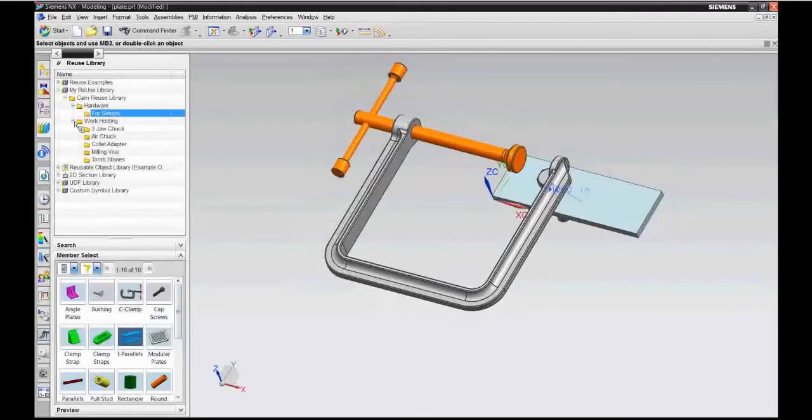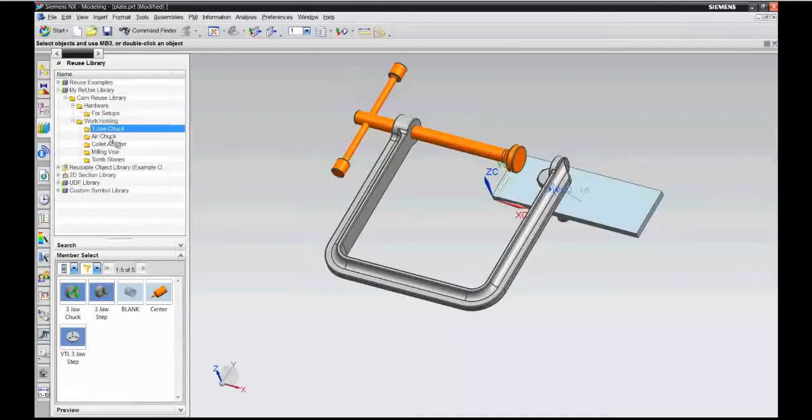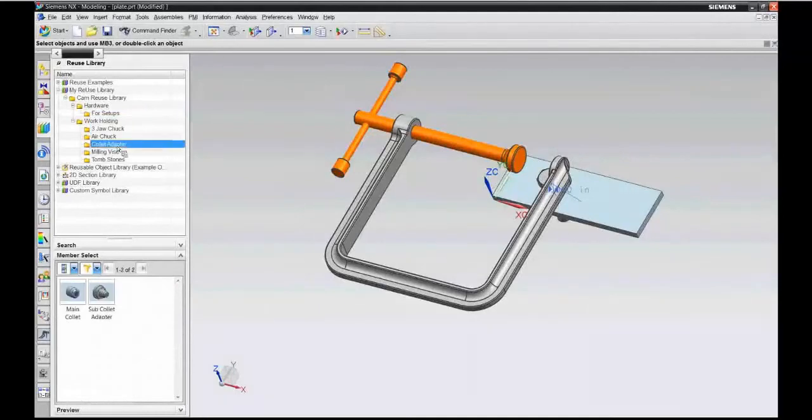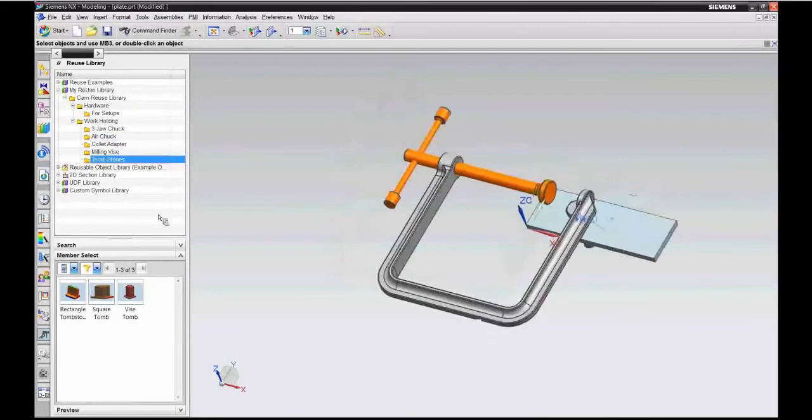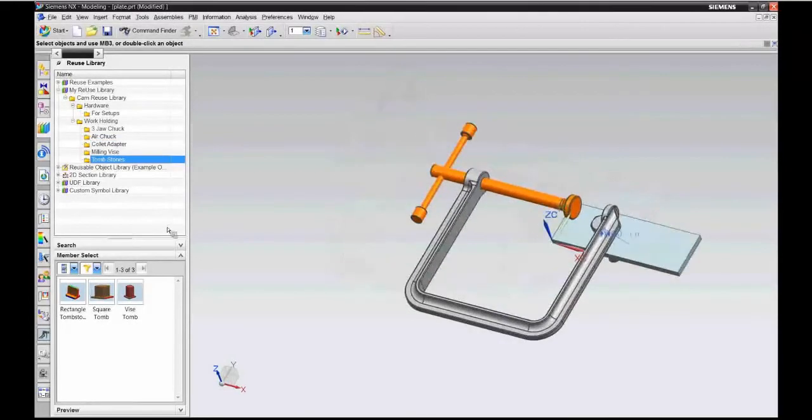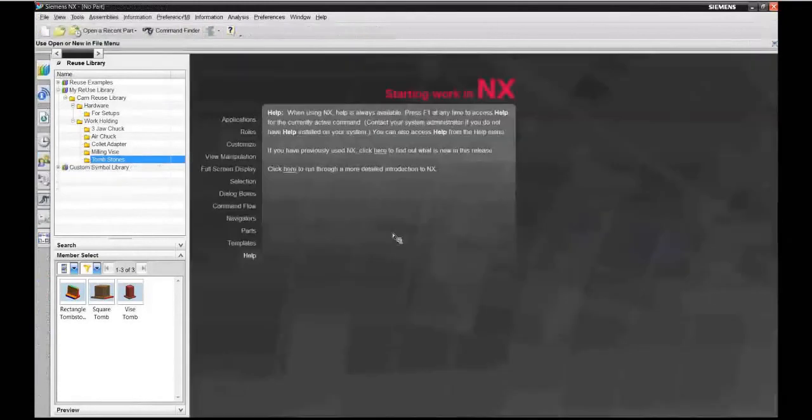We also have some workholding devices: a three-jaw chuck, an air chuck, collar adapters for your CNC lathes, milling vise, and some tombstones. Let's go ahead and close this and show an example of how this all works.